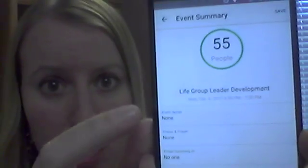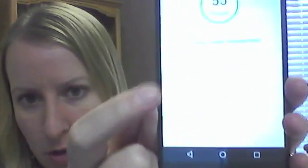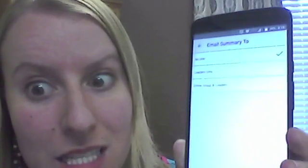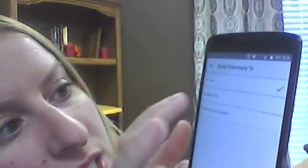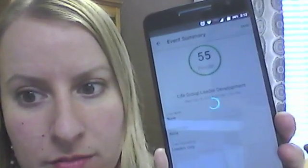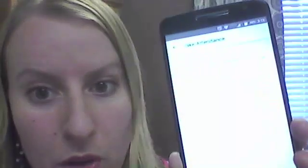Here it says event notes and prayer requests. If you want to write in anything special or share prayer requests with me, you can — if not, no big deal. But the big one down here at the bottom is email summary. It defaults to no one. I want it sent to me, so you go in here and say email summary to leaders only. Now it says leaders only. Then hit save. Done. That's it — it's so simple, that's all you have to do.